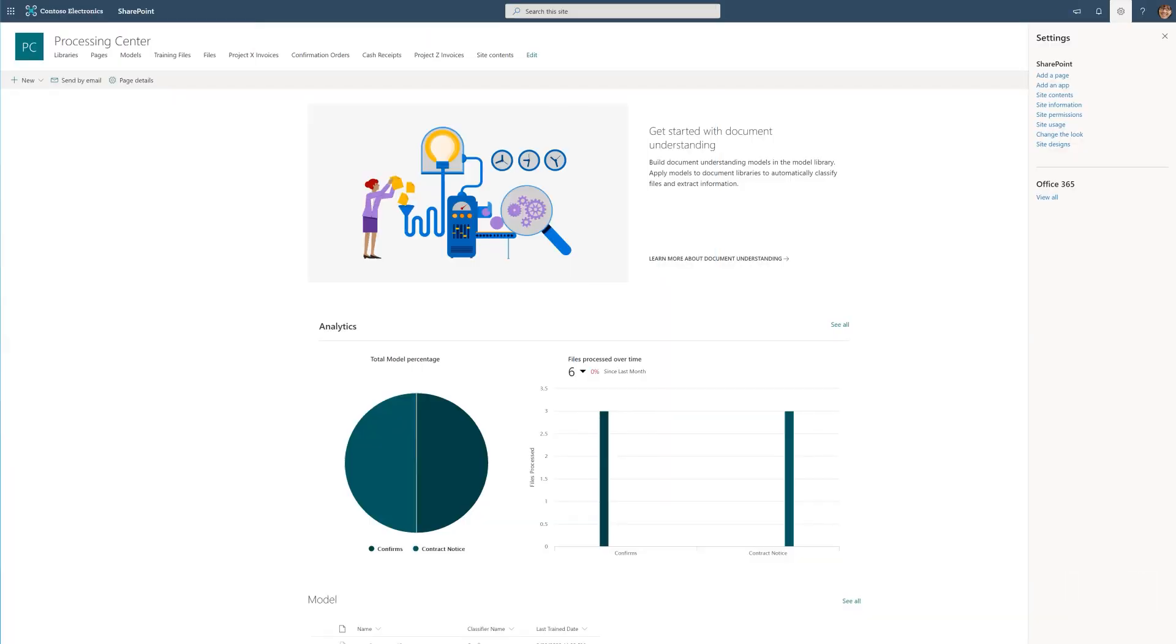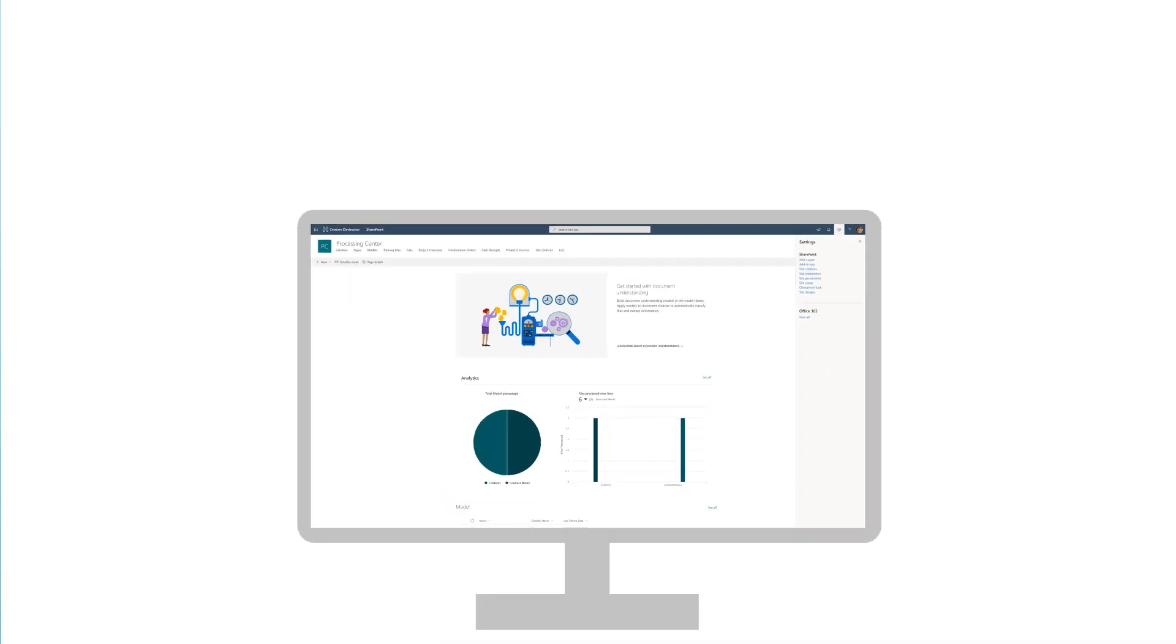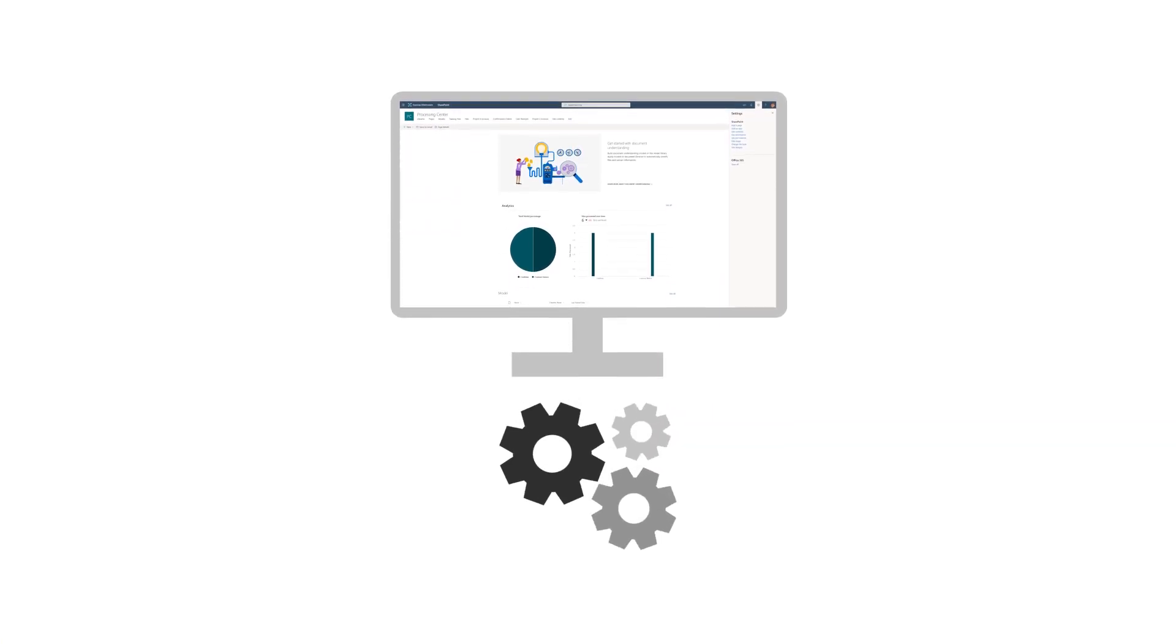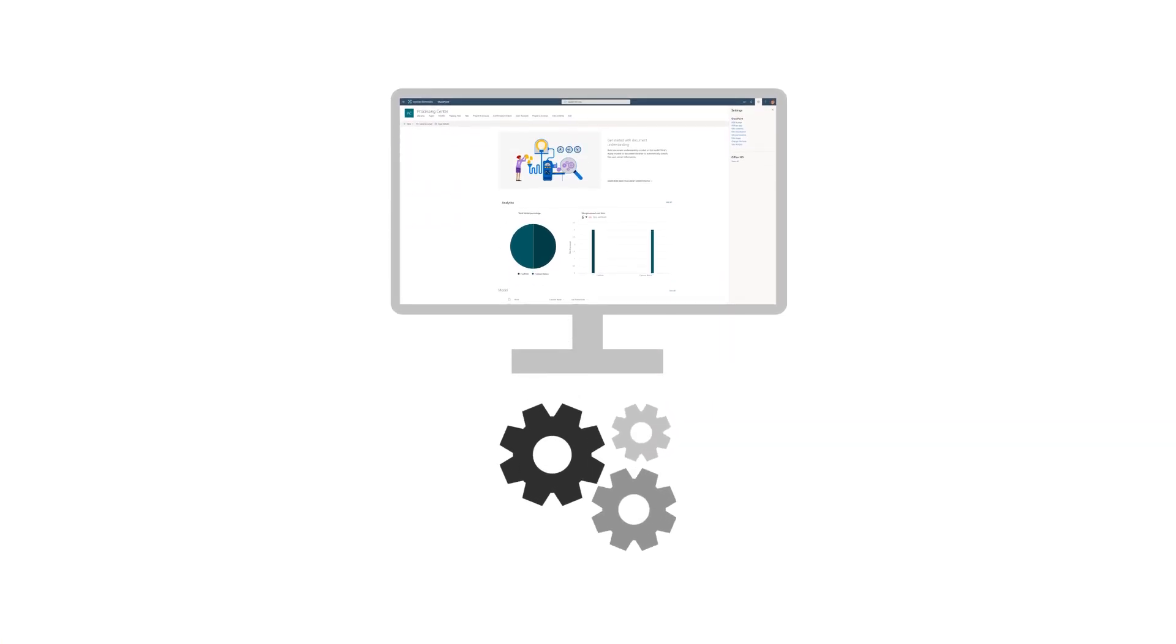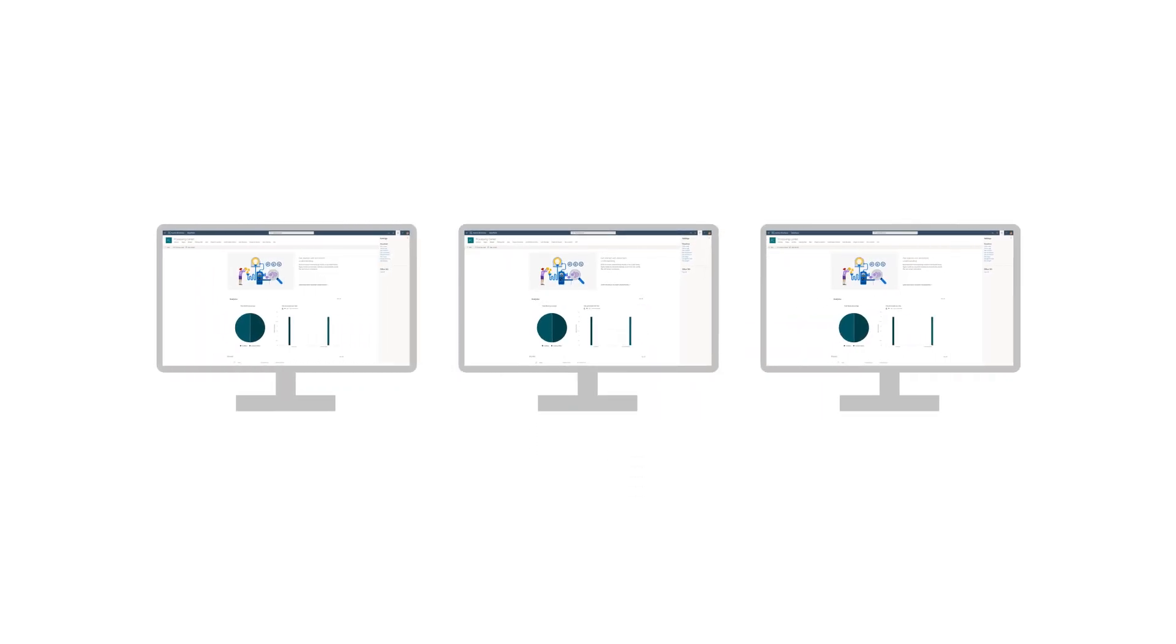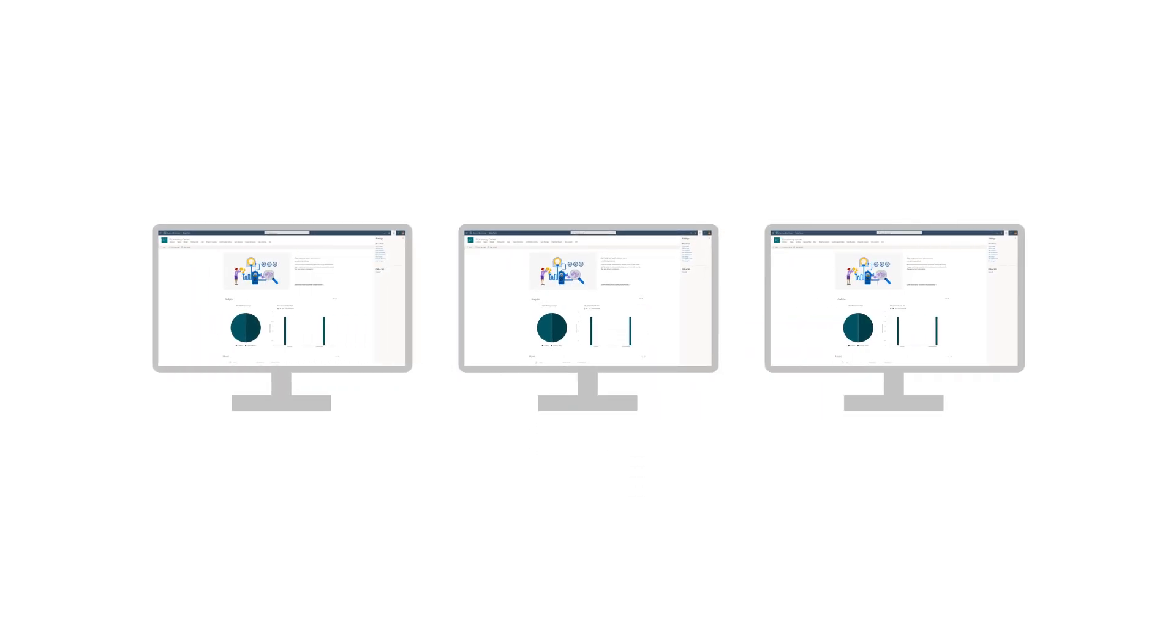You need a Content Center to create and manage document processing models. Your initial Content Center is created during setup, but you can create additional ones in the SharePoint Admin Center.